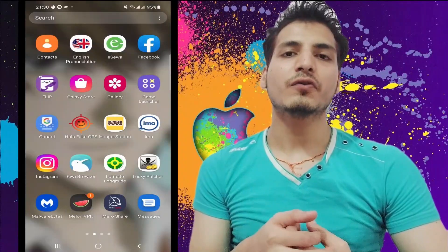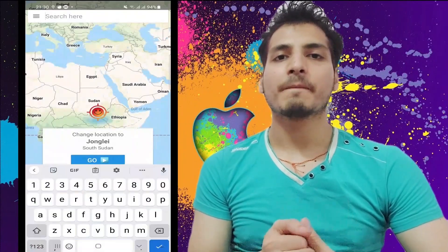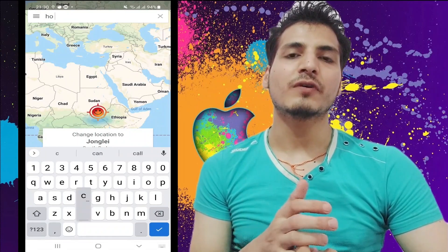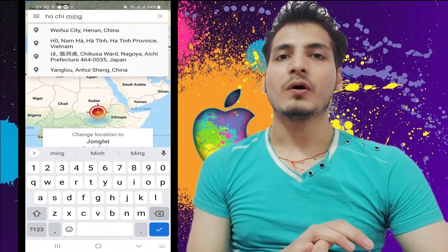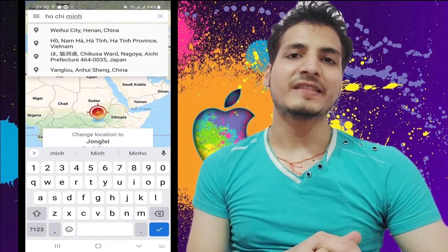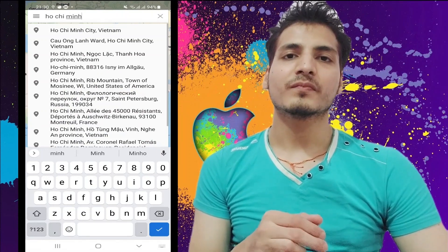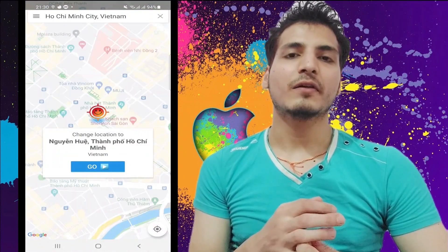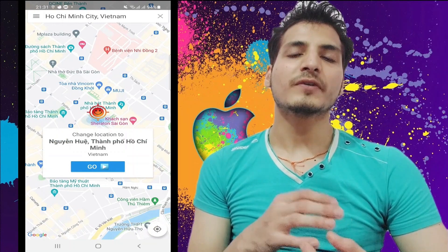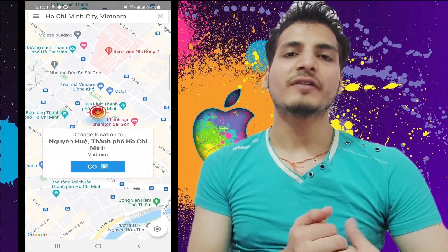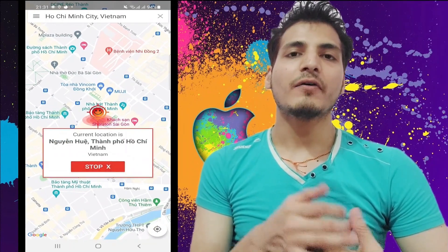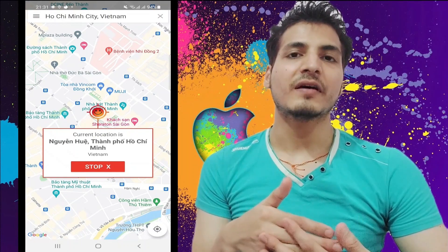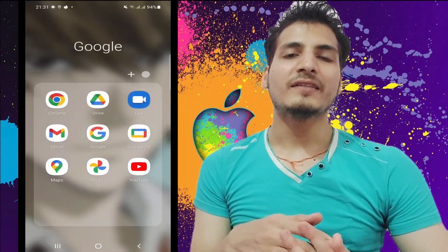Now let's go to the Hola Fake GPS app. I've launched it and I'm going to search for a location — Ho Chi Minh City in Vietnam. I've selected the location, now just press the 'Go' button. It has now emulated the location to Ho Chi Minh City, Vietnam.